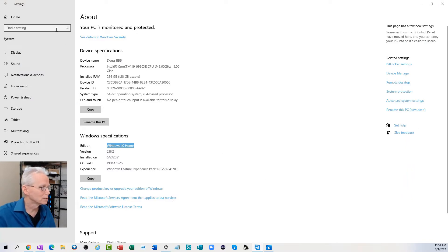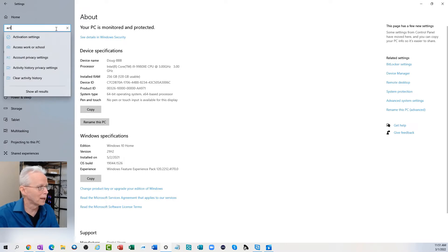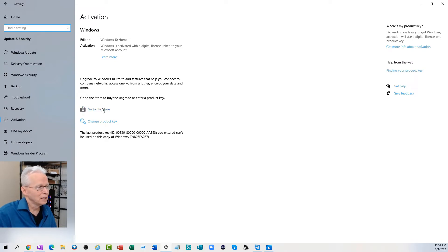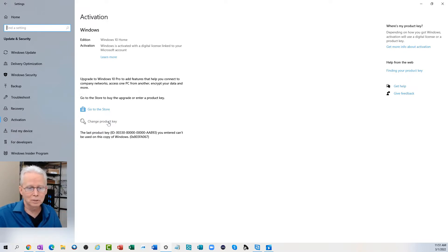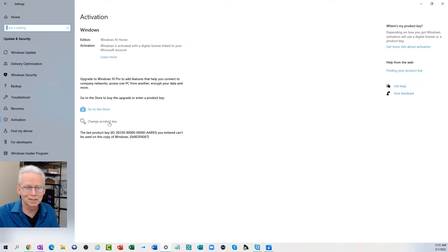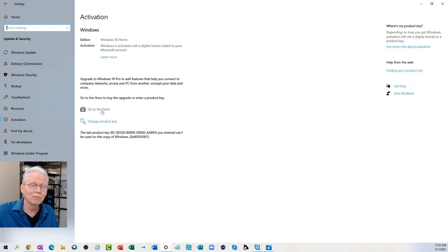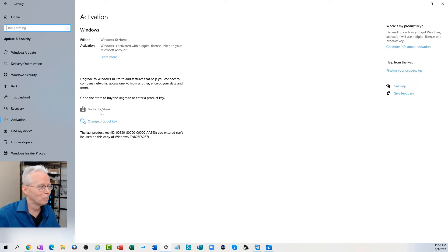Coming back to monitor number two, I'll go into activation settings. The ways that seemed obvious to me were to go to the Store or change the product key. I tried putting in the Windows 10 Pro product key to upgrade — that didn't work, it resulted in an error message. I also tried going through the Store's method for performing an upgrade to Windows 10 Pro, and I also got an error message there. It wouldn't even get to the point of paying the fee through the Store.